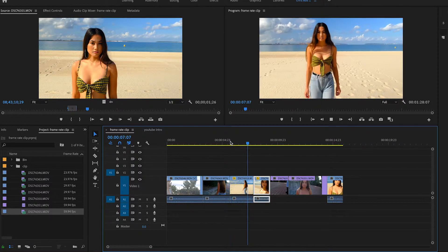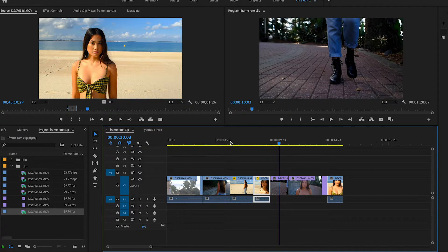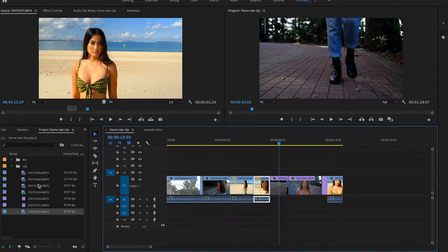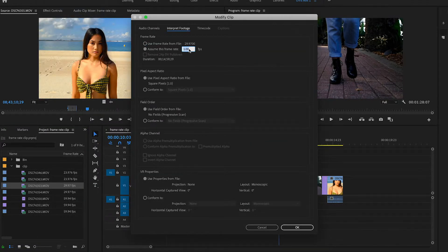Now as you'll notice, the ones that are in 30 frames a second will actually play back in real time, because Premiere is dropping frames in the timeline to give you 24 frames a second. Now if you wanted to play back in slow motion — so you shot in 30 frames with the intention to slow it down in a 24-frame timeline — the way you do that is right-click on the clip, go up to Modify, and go to Interpret Footage. Then go to 'Assume Frame Rate As' and change that to 23.976, then press Enter.